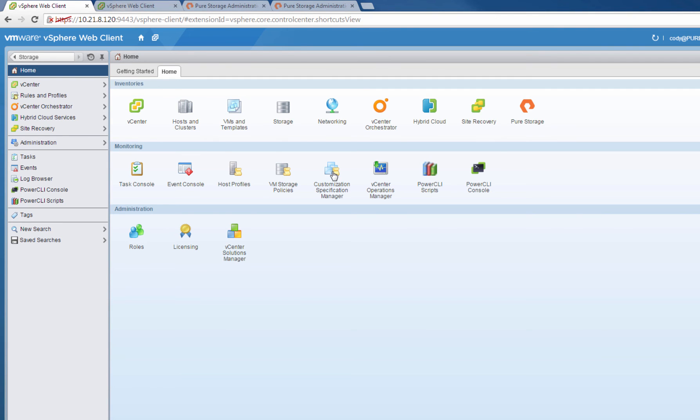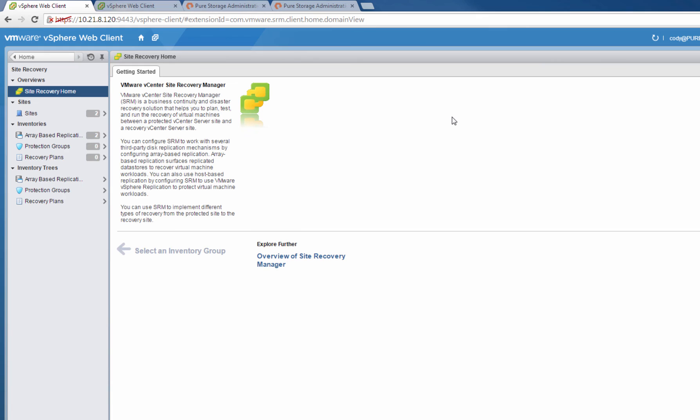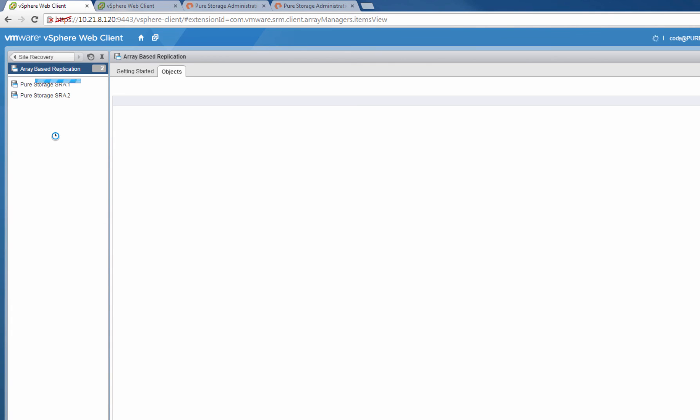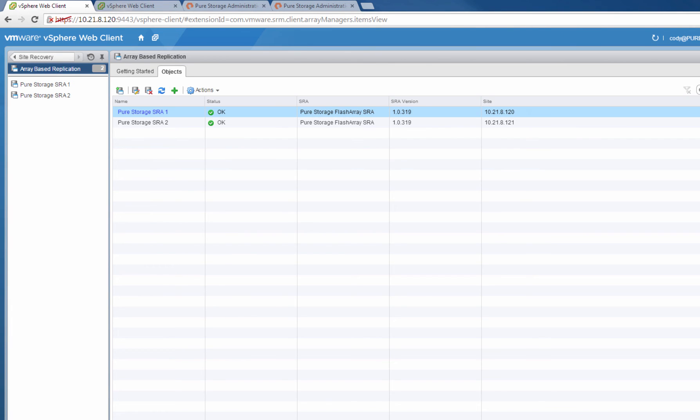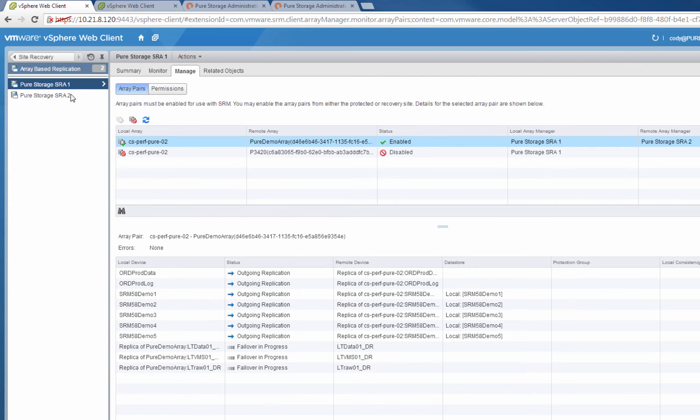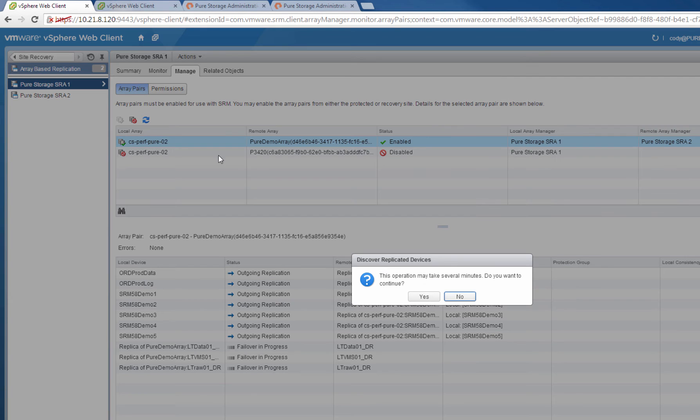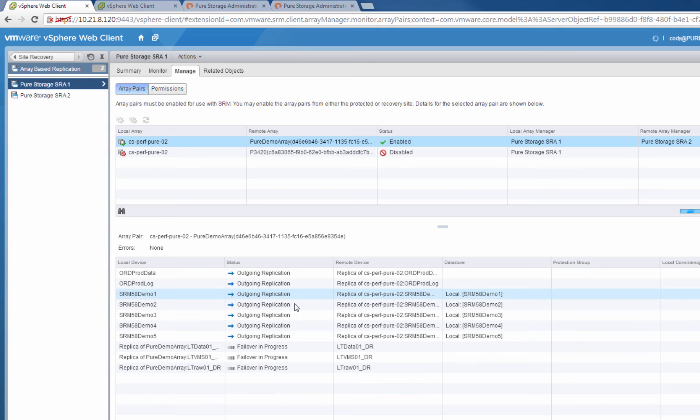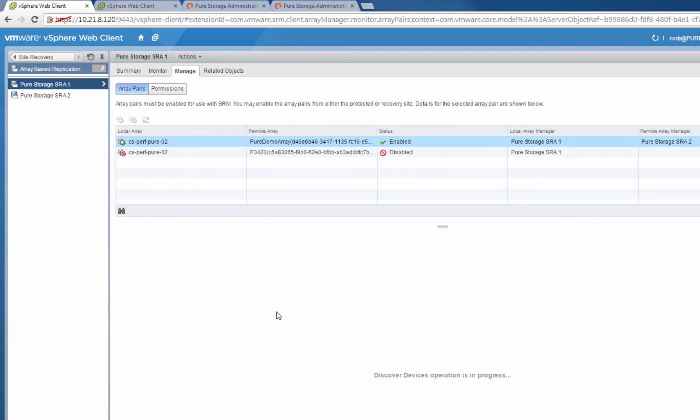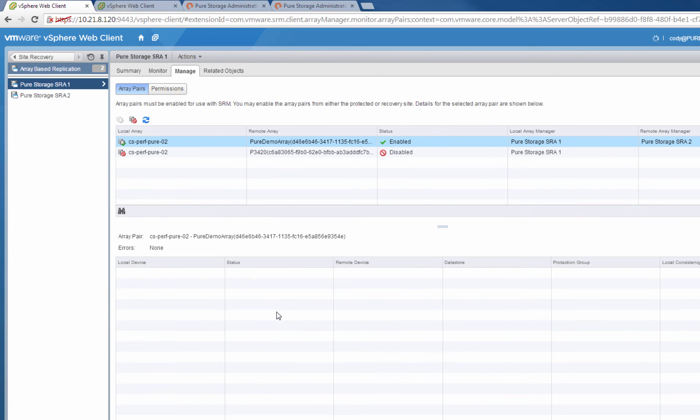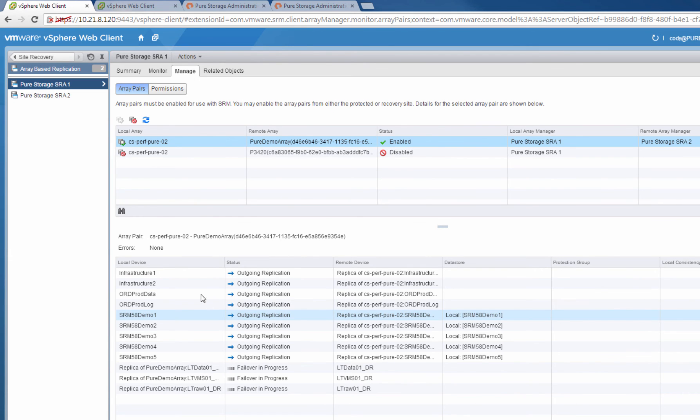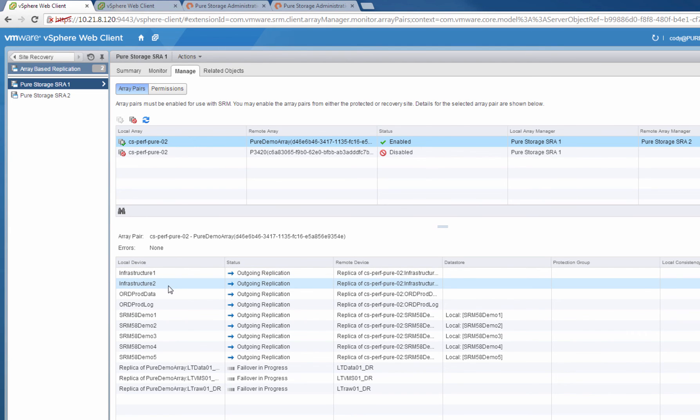Now we can go back into Site Recovery Manager and start configuring SRM itself. So if we click on one of our Array Managers, we can rescan for new devices. Devices are returned that are inside of protection groups. Now that those two data stores are in a protection group, they'll be listed here in the Discover Devices as you can see on the top.